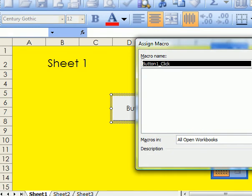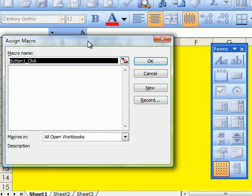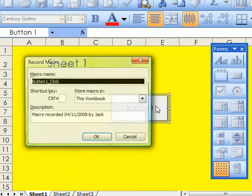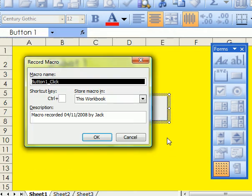Second stage is to click onto Record. Here's the thing, click onto Record. Third stage, OK this.